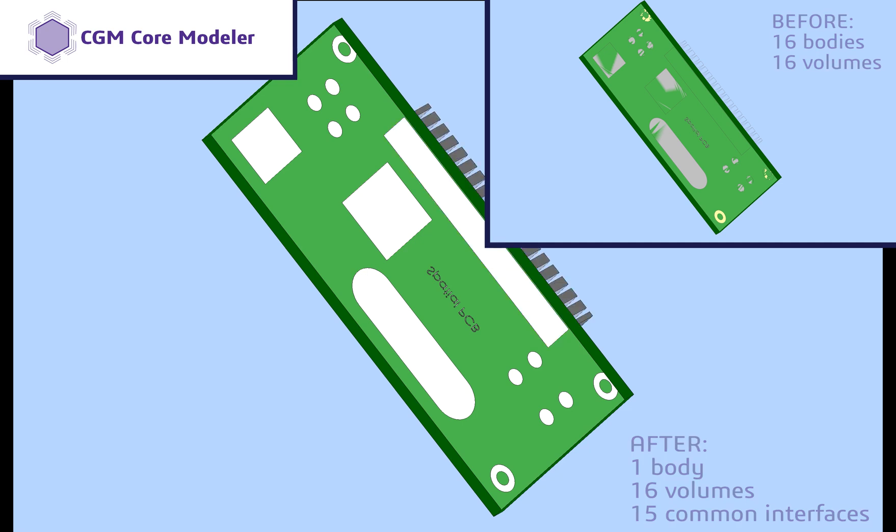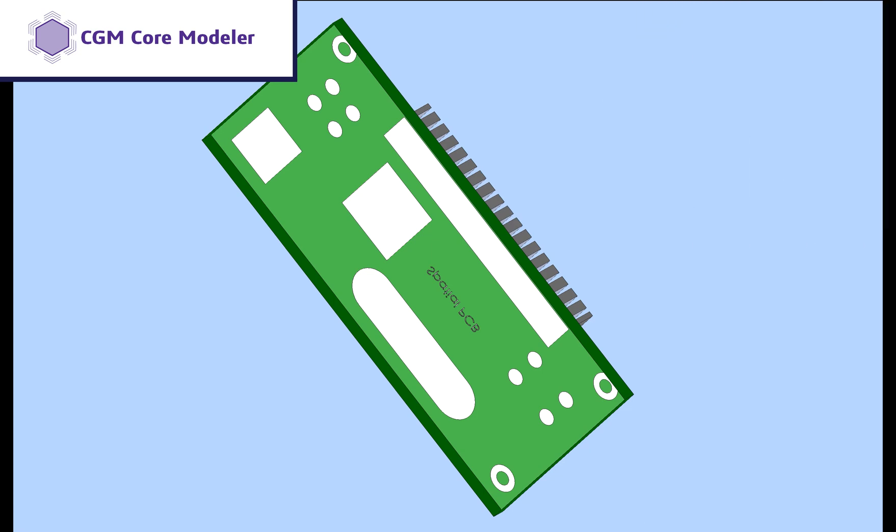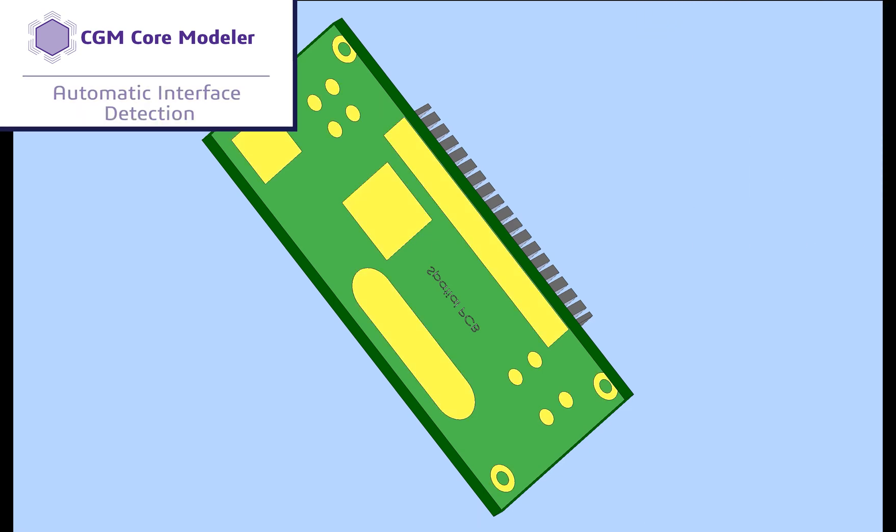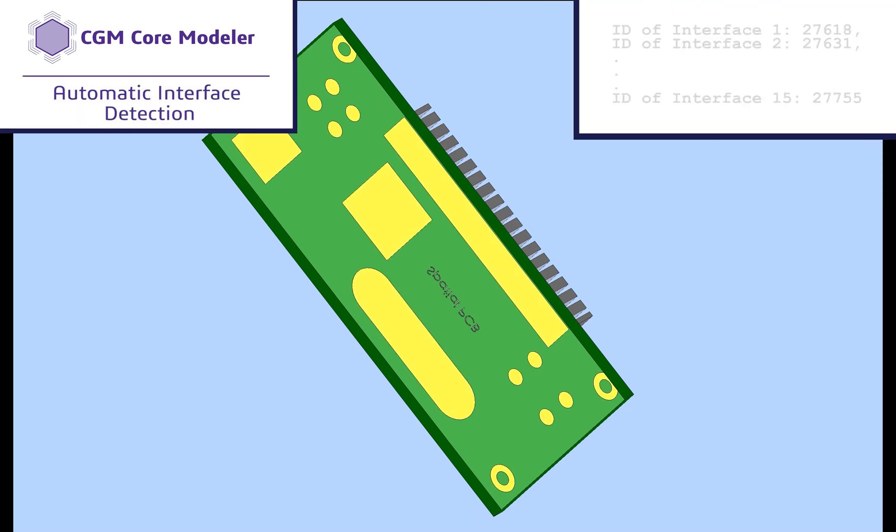Also, CGM can automatically identify all the interfaces, eliminating the need for manual interface selection. Now we're ready to move to the meshing stage.